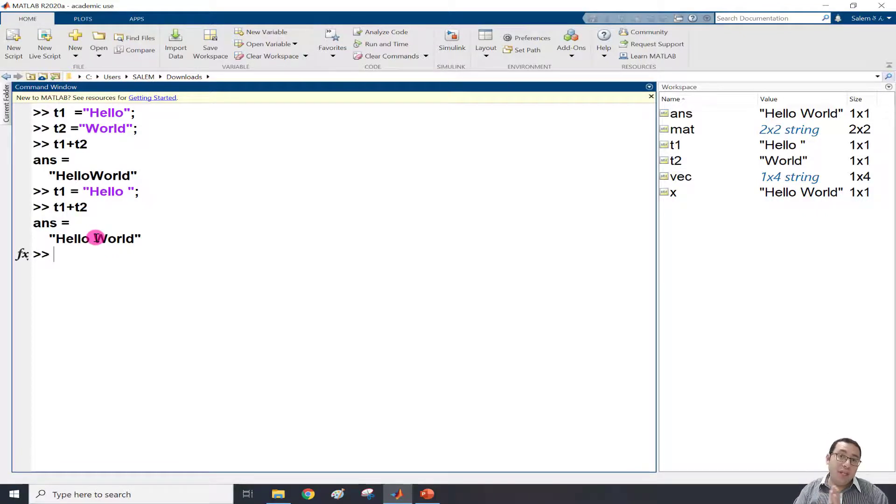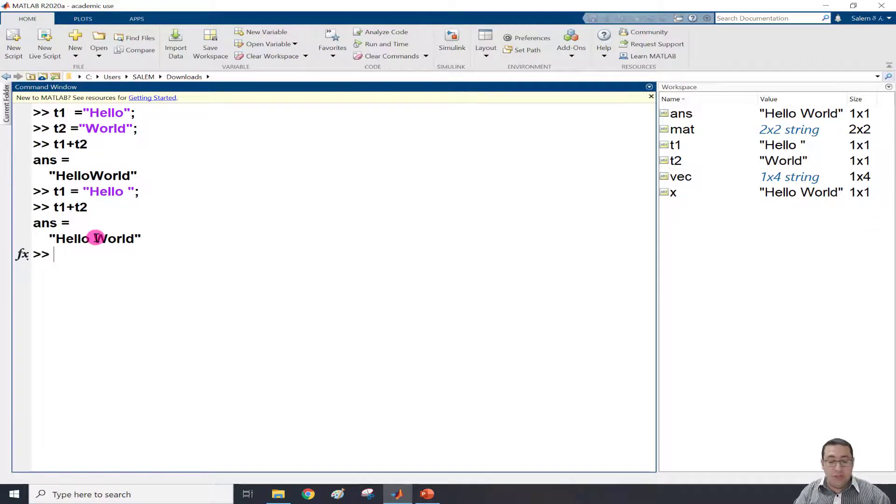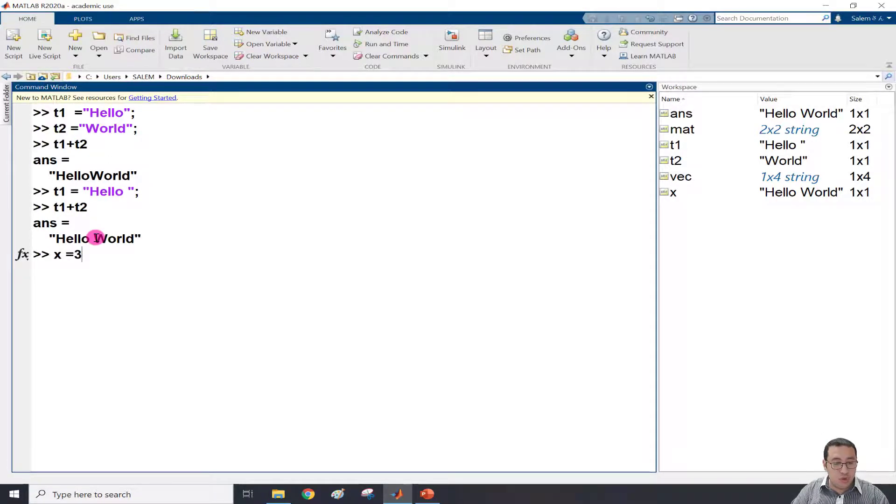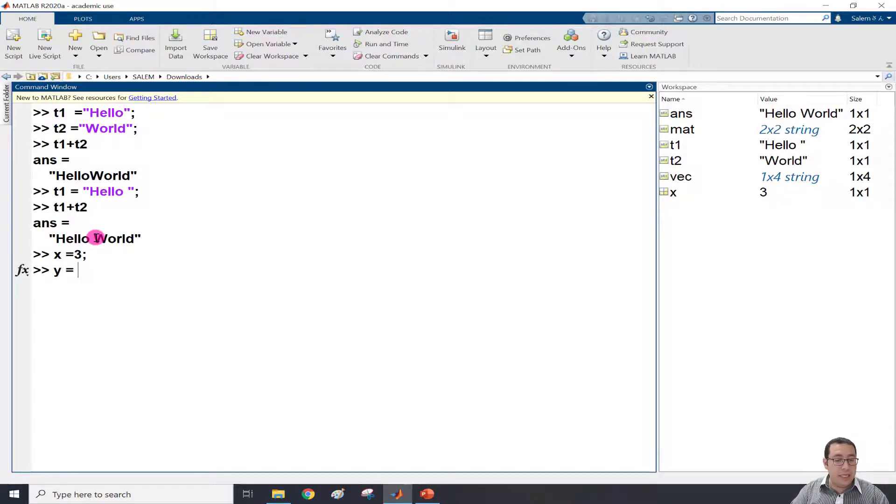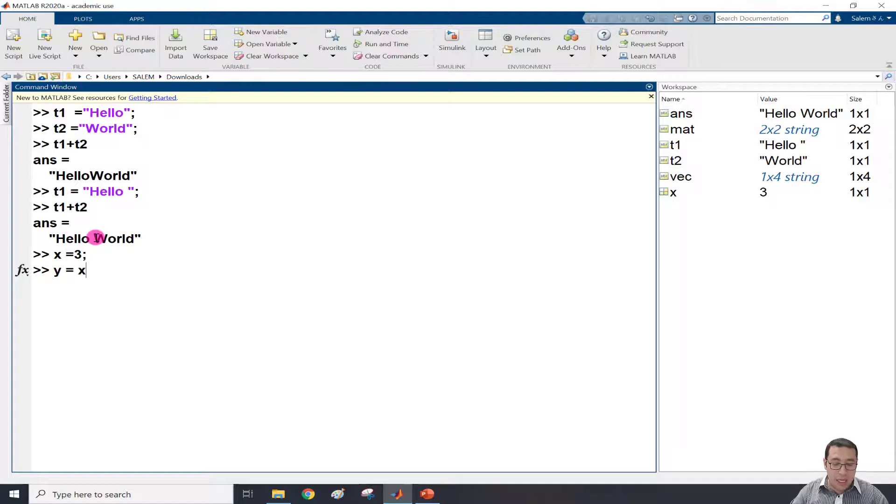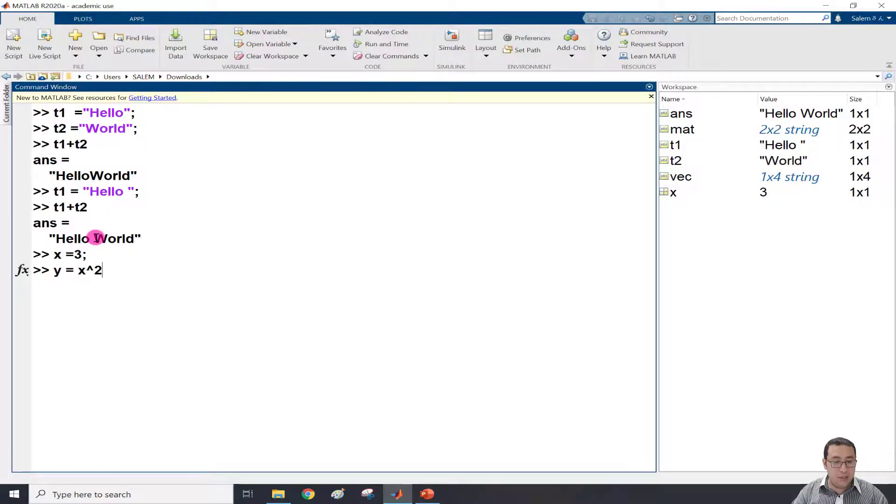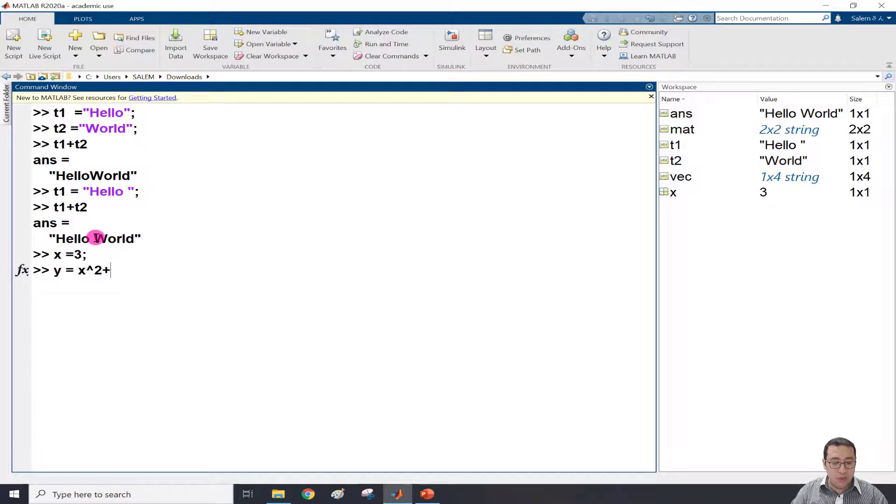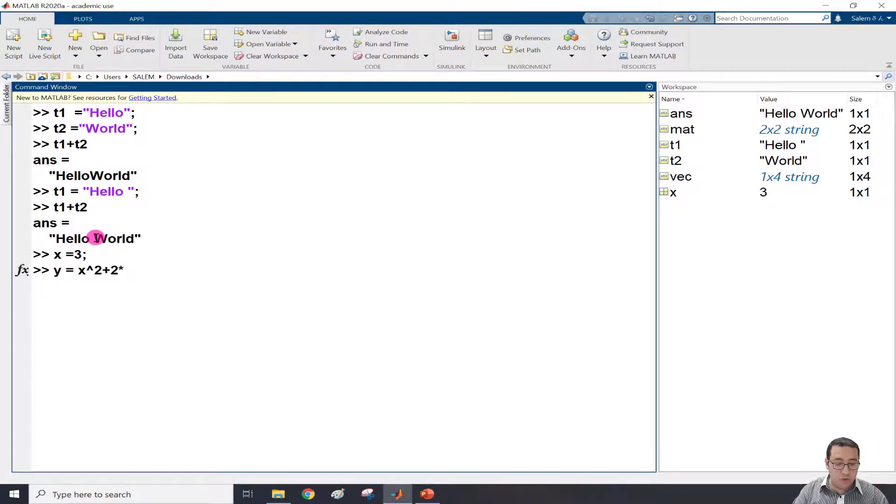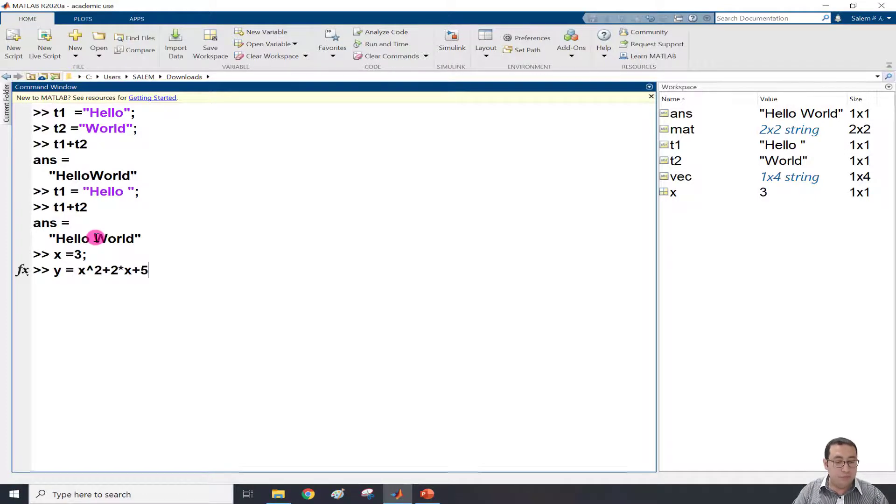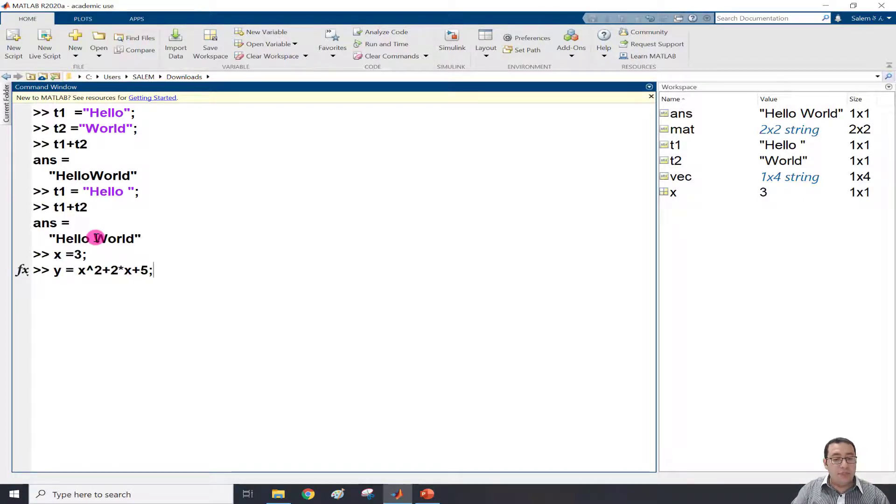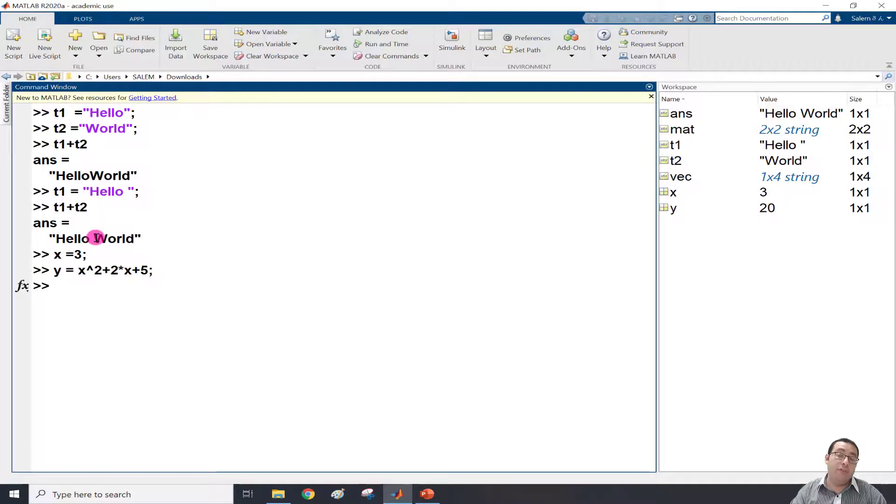But what if I need to say, for example, x equals 3, and then y equals a function of x. For example, I can say x squared plus 2 times x plus 5. This is the y value calculated from the x value. So now we have y. I need to write